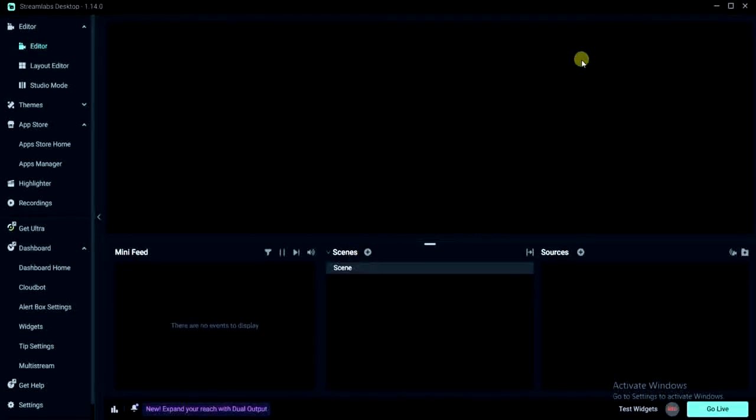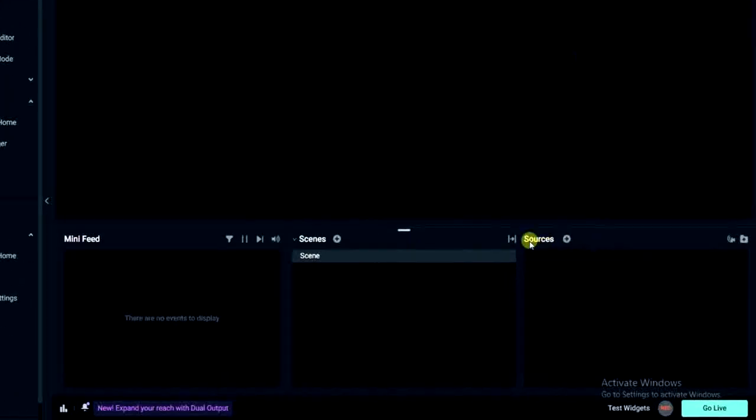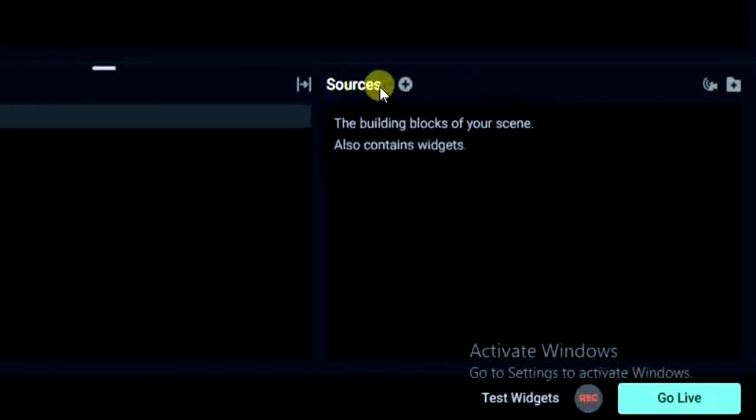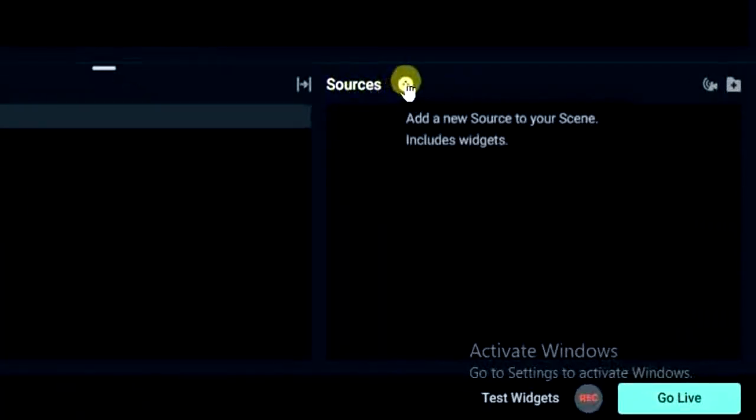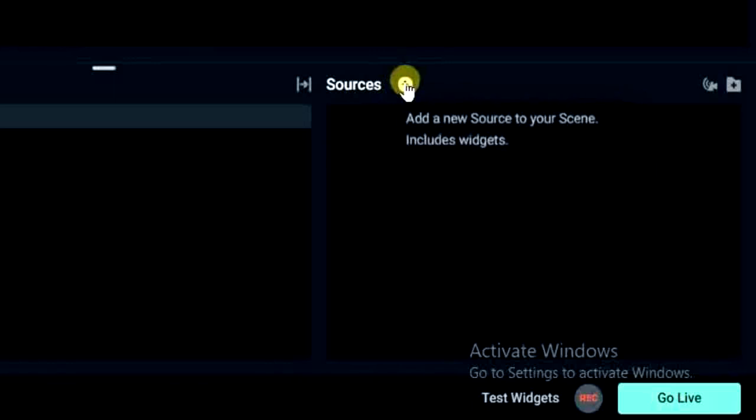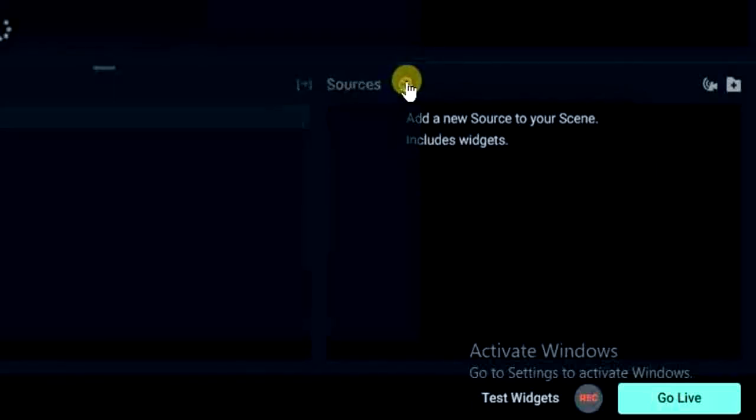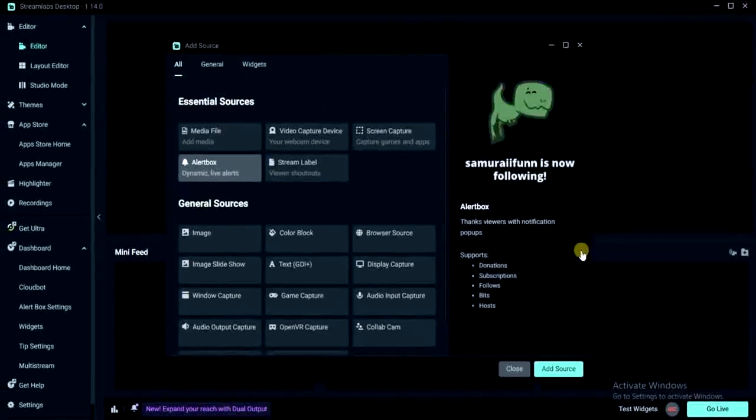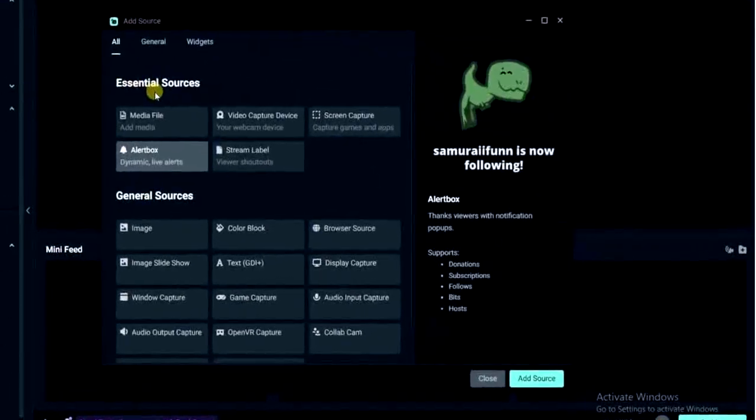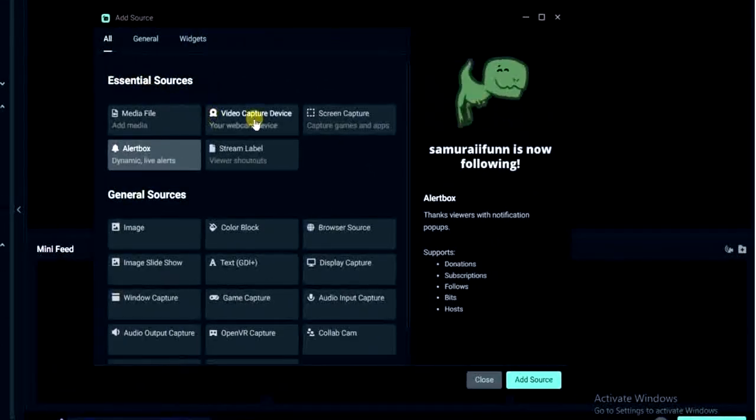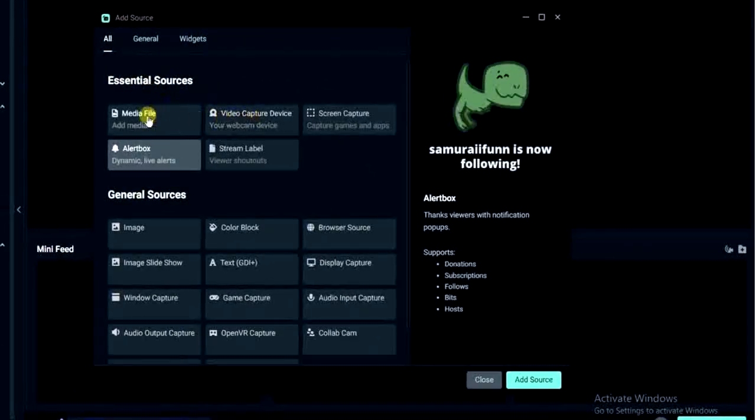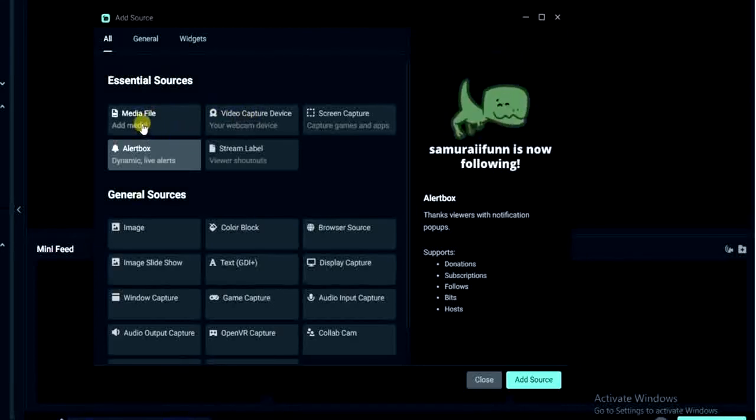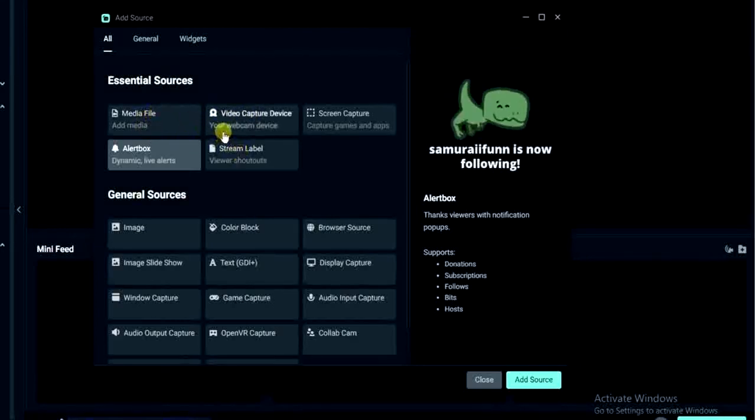We have to add a source. If you look right here, this sources option right here, and there's this plus sign shown right here. So you have to tap on that and then you can see some sources you can add such as media files, video capture device, screen capture, alert box, stream level and these other ones right here.